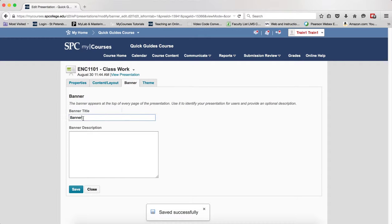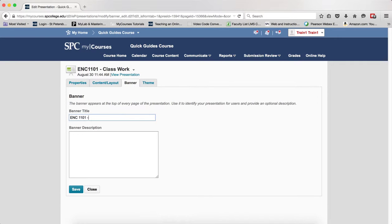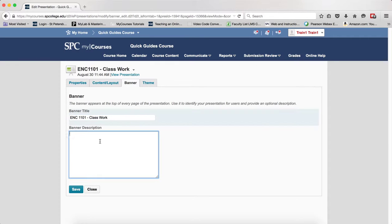You're going to enter your text for your presentation, and you can enter a banner description. The nice thing about the banner description is that it will give more information about what your work is.